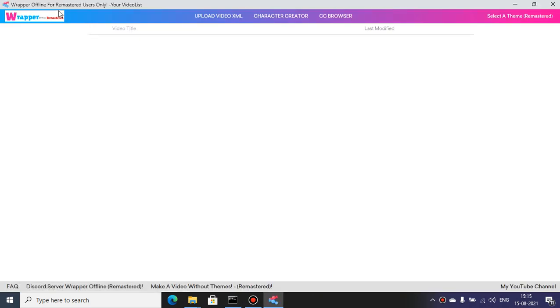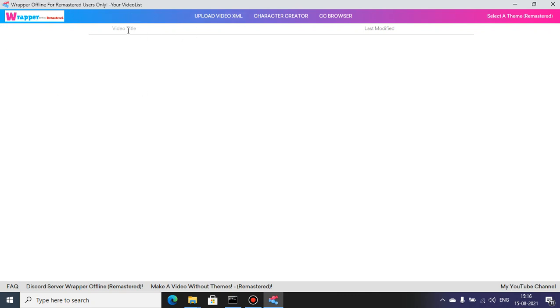If Rapper Offline got patched, then I made a remastered version of Rapper Offline. This is how it's going to look like. The UI changes are more changeable. There are a lot of changes in the video list.